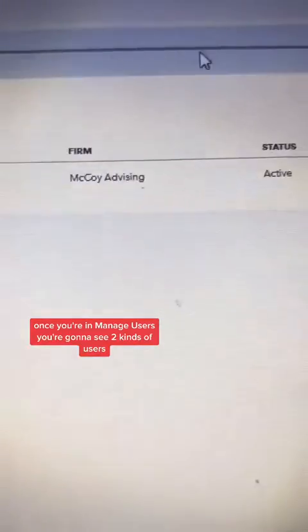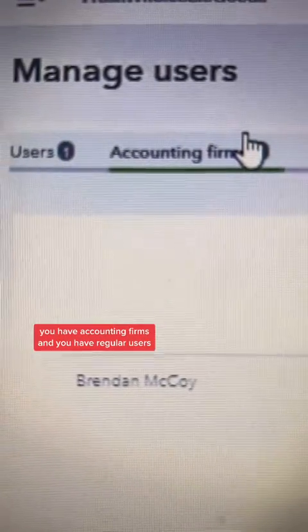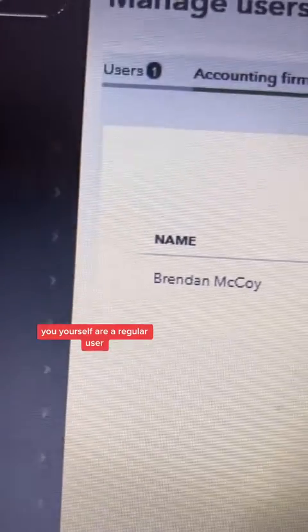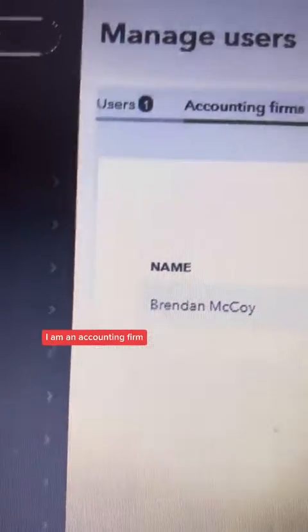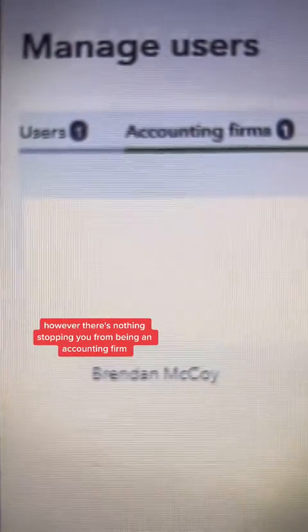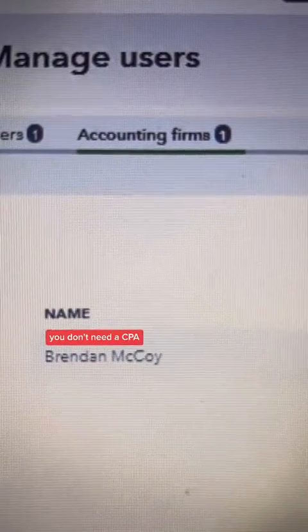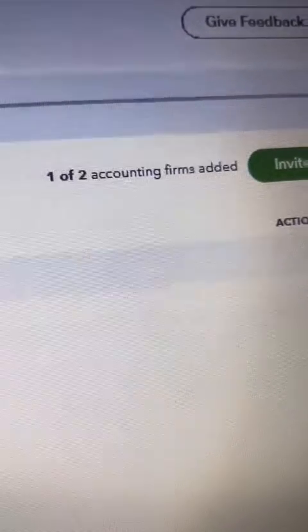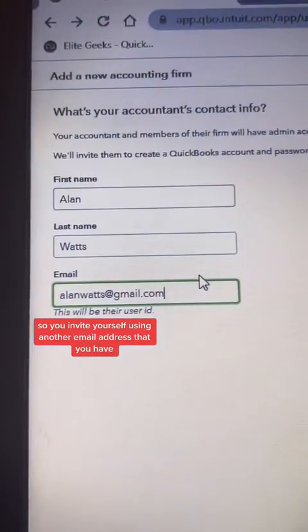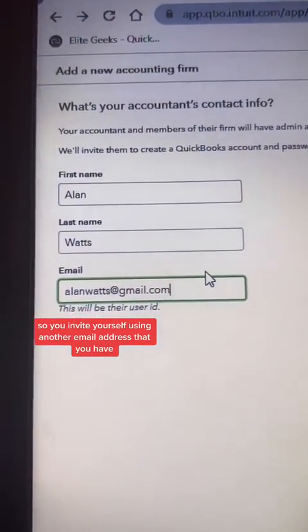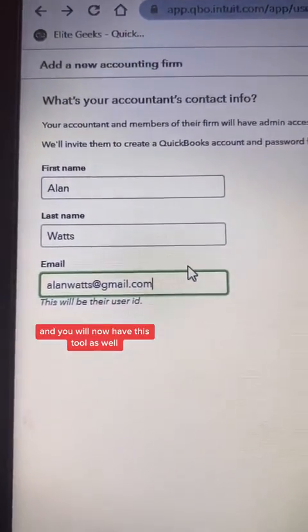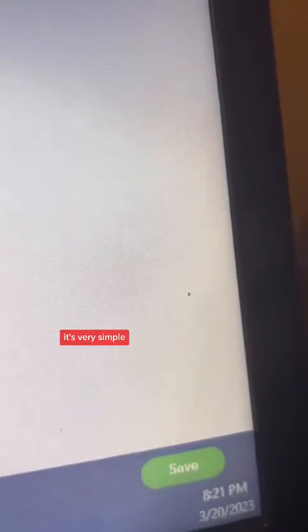Once you're in manage users, you're going to see two kinds of users: accounting firms and regular users. You yourself are a regular user; I am an accounting firm. However, there's nothing stopping you from being an accounting firm. You don't need special access, you don't need a CPA, you don't need anything. All you need is another email address. So you invite yourself using another email address that you have, and you will now have this tool as well — so you can go in and mass change a bunch of things just like I did. It's very simple.